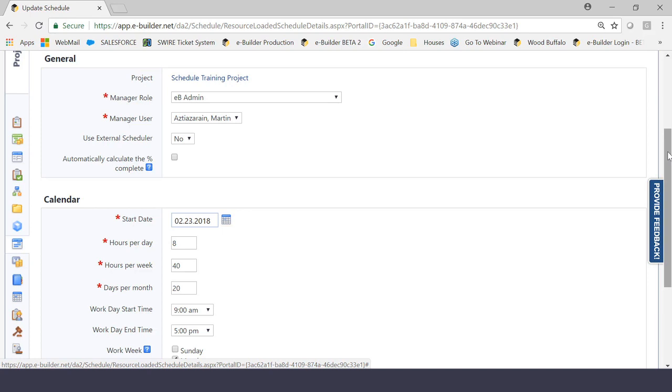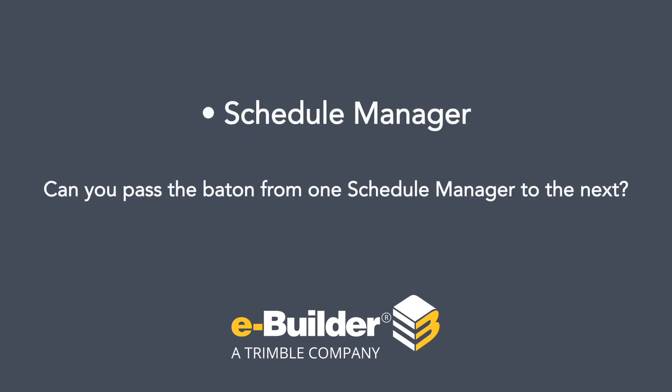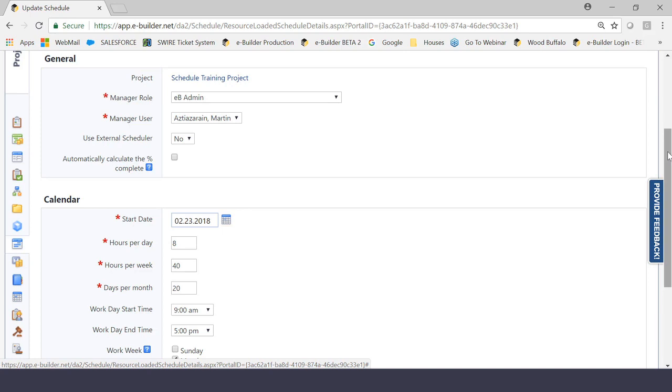But the importance of this role is very high because this is the person that's going to control the schedule from beginning to end. Now, the first question that I always get here from some of our clients is, can this person be transitioned from one person to another? In other words, can you pass the baton from one schedule manager to the next? The answer is absolutely yes. This is something that could be edited throughout the course of the project, specifically for those clients that change the schedule manager or the person that controls the schedule as the project goes from phase to phase. So please make a note that that is a possibility. But for now, we're going to choose myself as the schedule manager and move on.